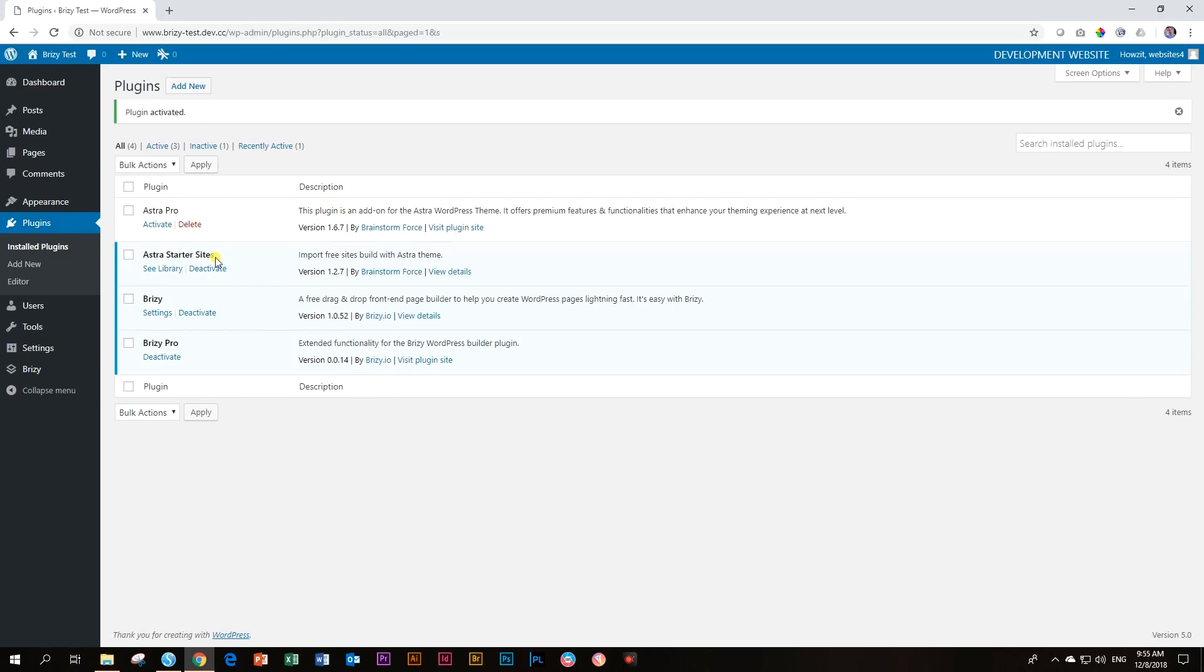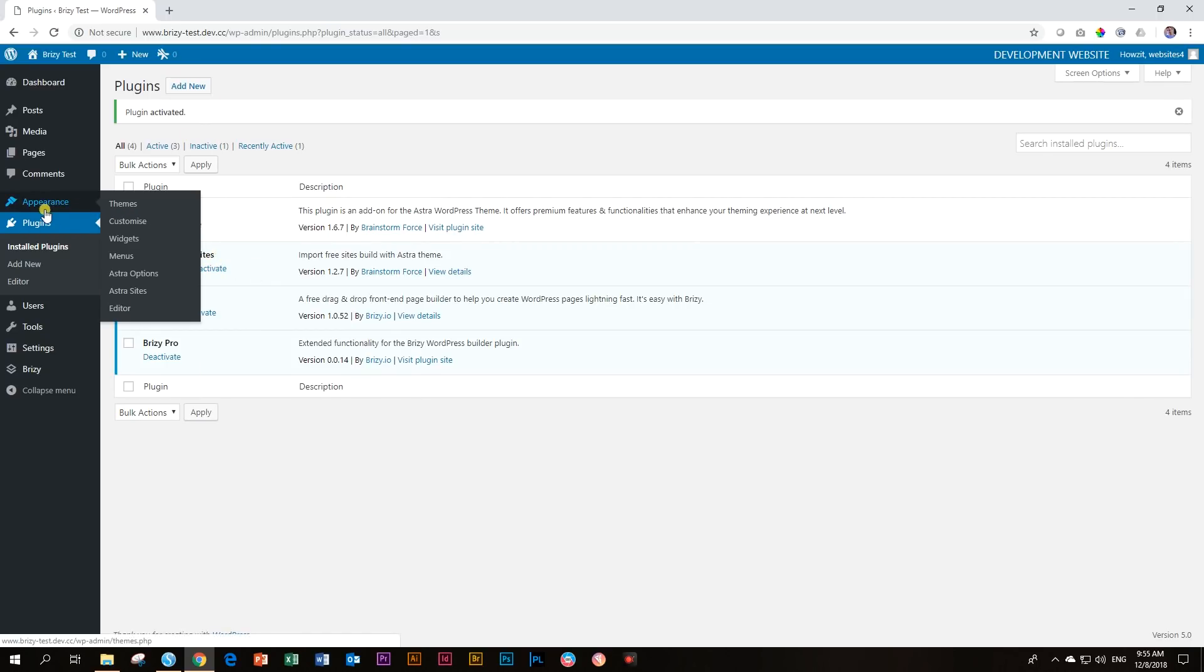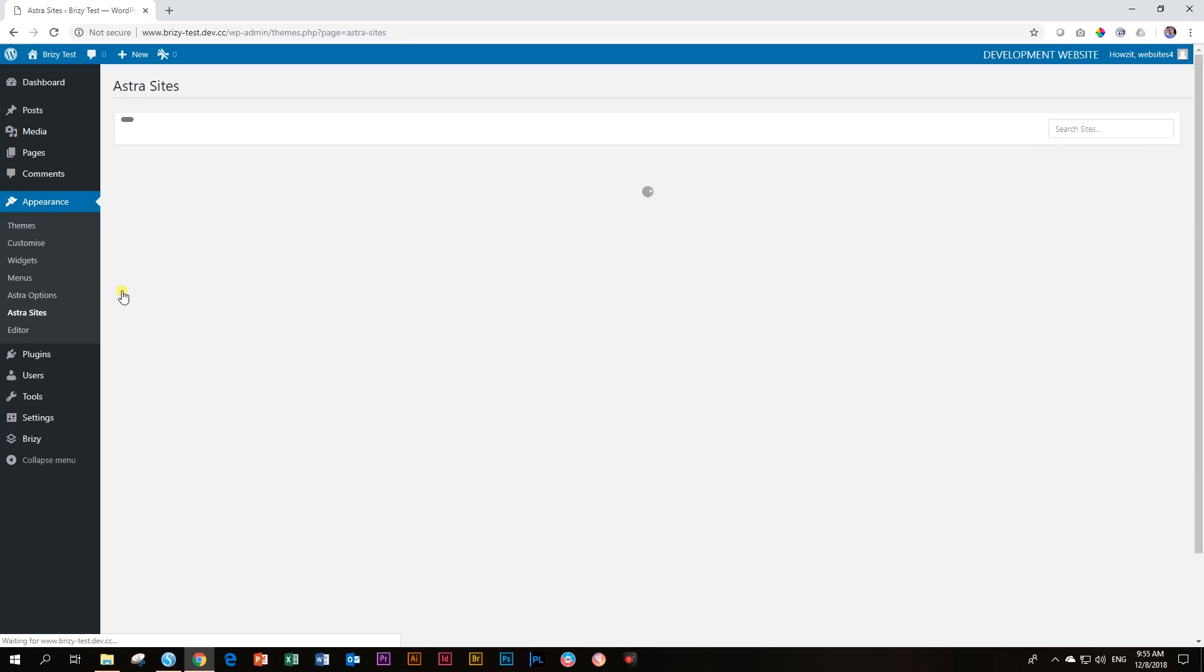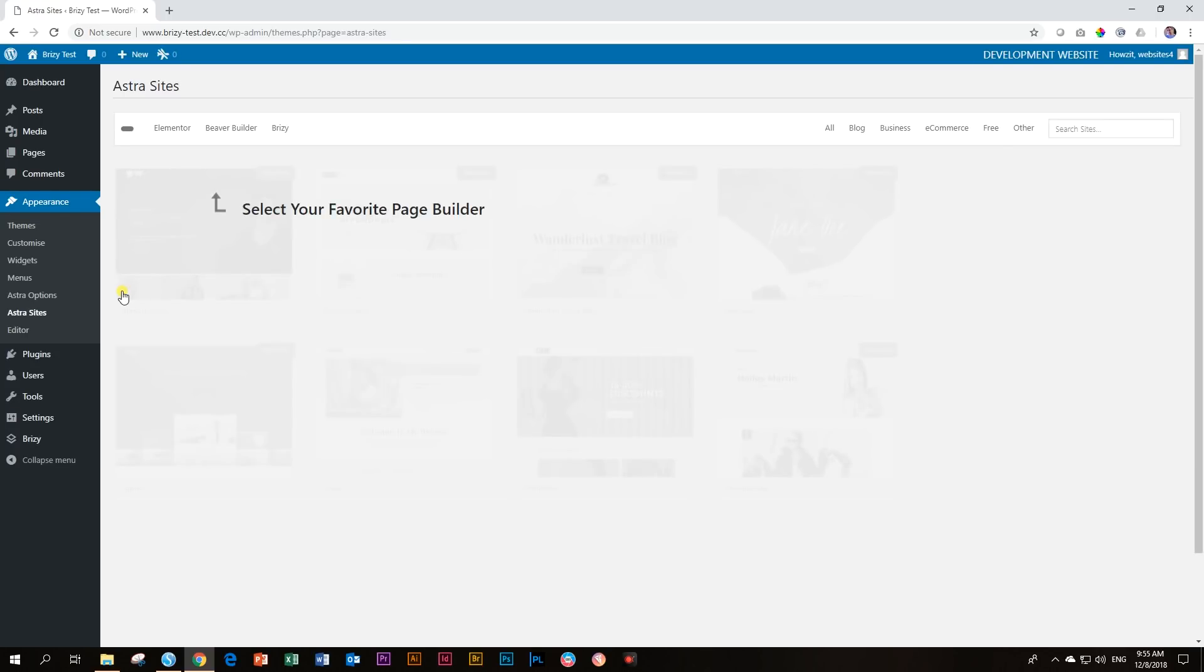And if you want to access it, you go here to appearance. You will see themes and then go down. There's the Astra options, if you have the pro version like I have installed here, and then the Astra Sites. So if you click now on Astra Sites, you are going to be shown all the different kinds of layouts that are available here.